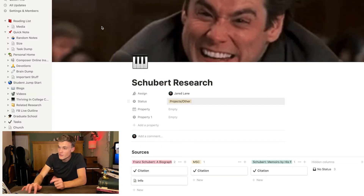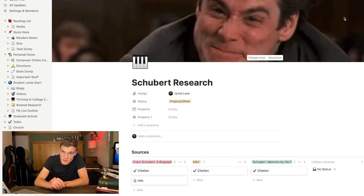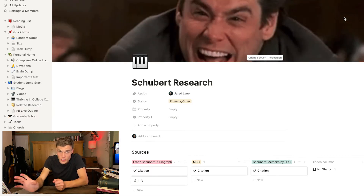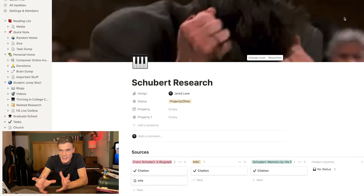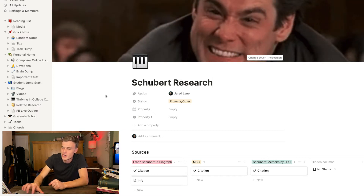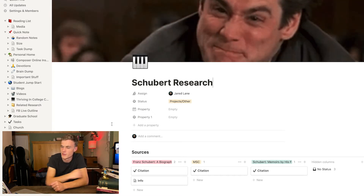Surprise, surprise — I use Notion to do it. So let's dive into it. Right off the bat, you see an accurate description of my mental state oftentimes when I am researching: frustrated that I can't find what I need. Jim Carrey often describes my mental state very well.